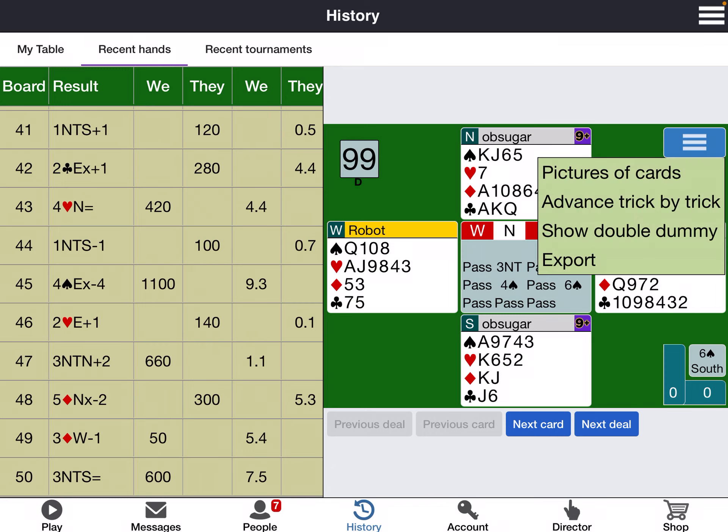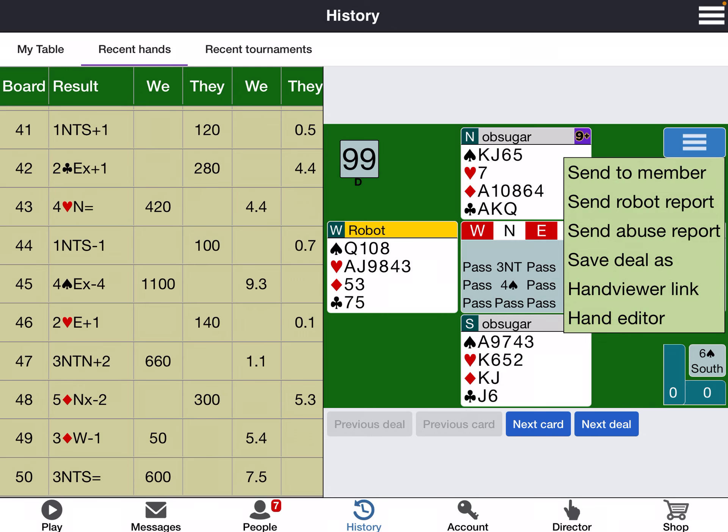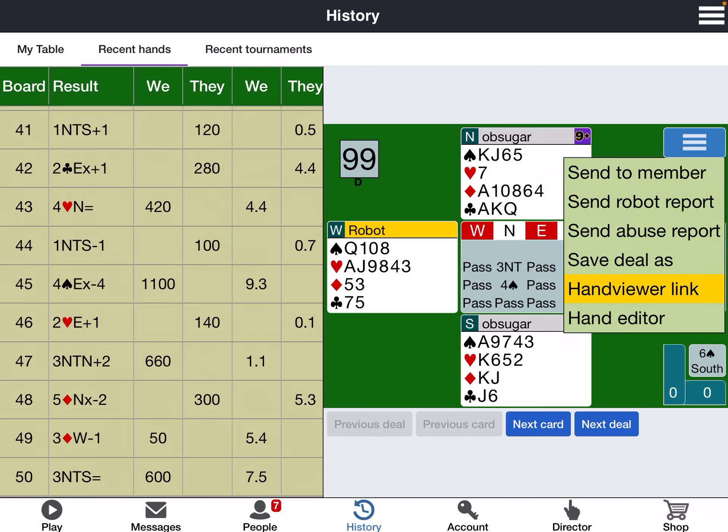Click on the options box and then export. It will give you something called the hand viewer link.